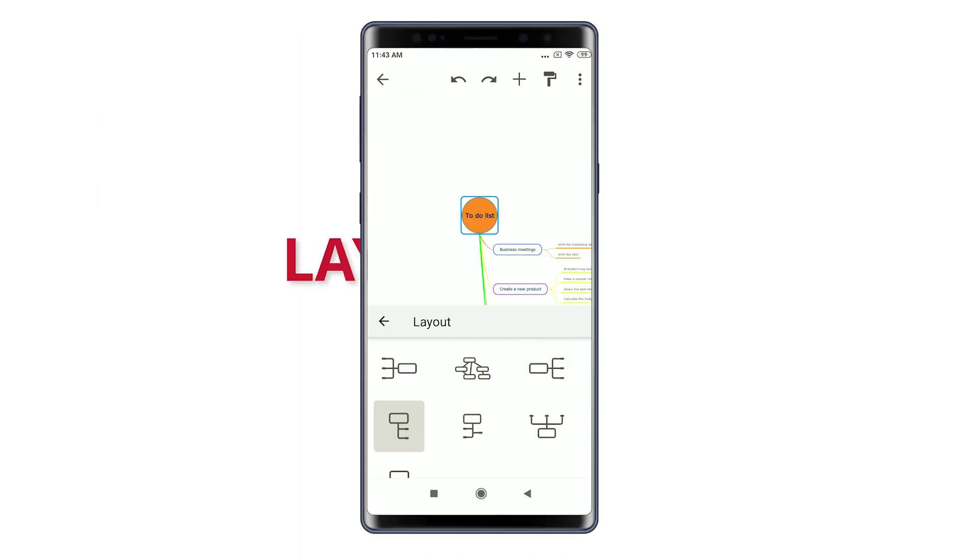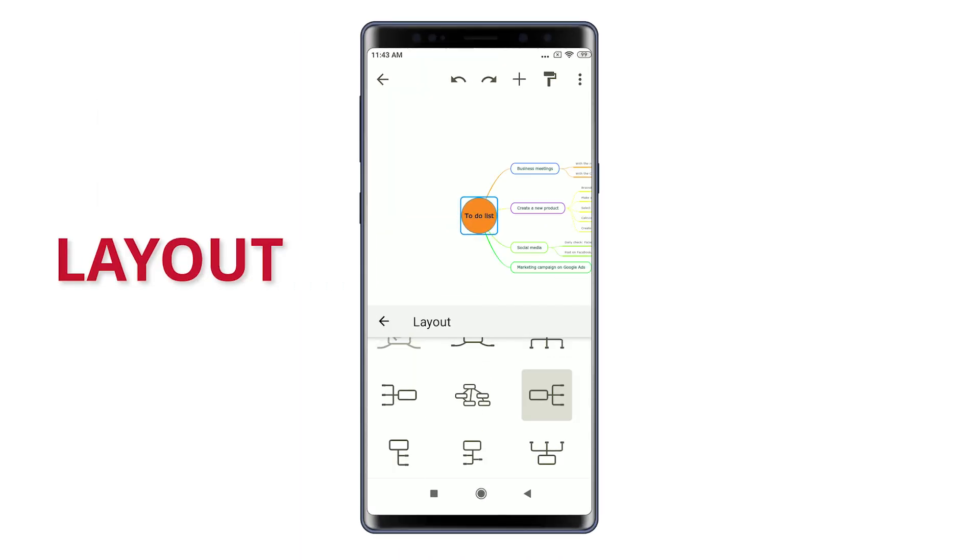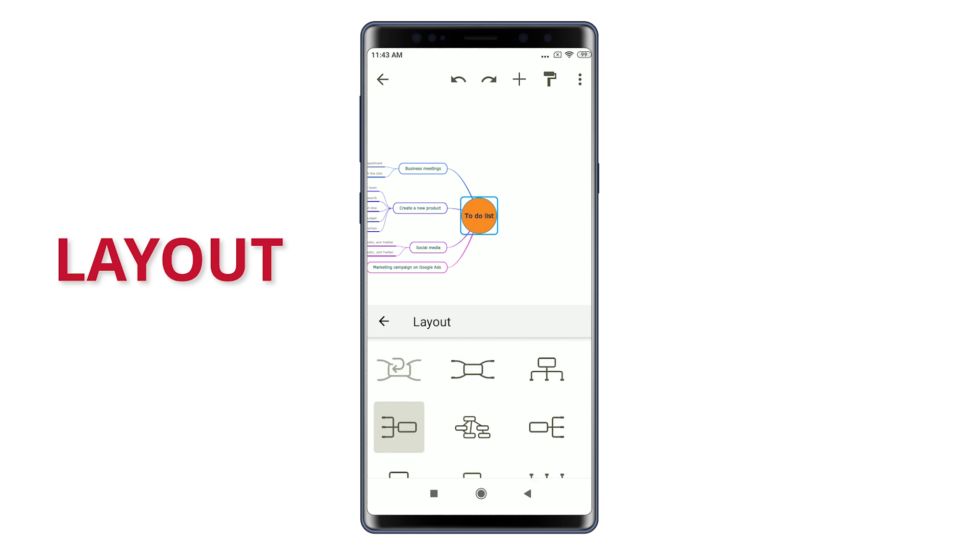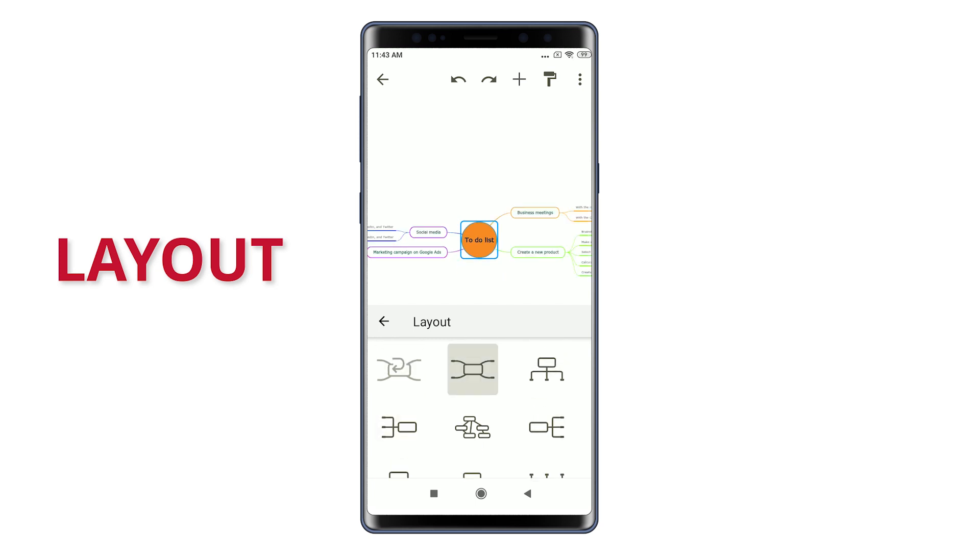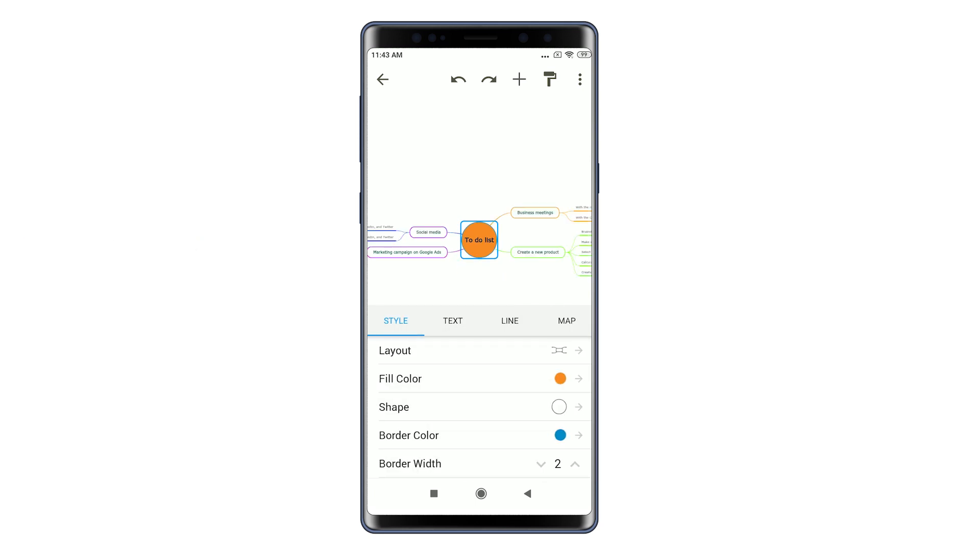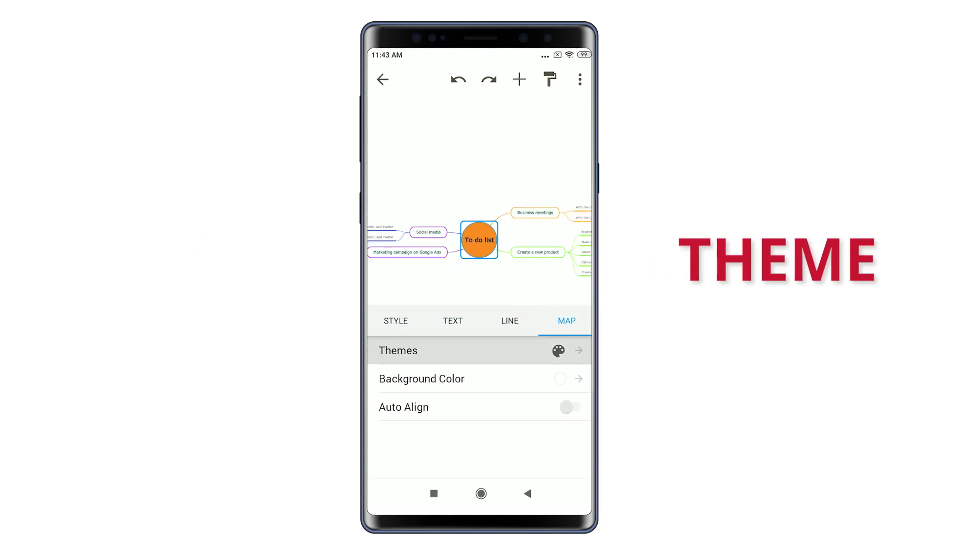You can also select a different layout of your mind map or apply a theme.